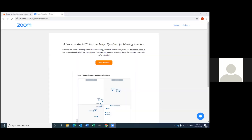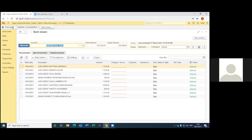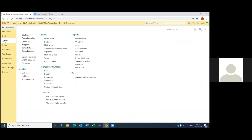I'm Marinda from the Hugo Lombrax Music Center. I'm the bursar here and we've been using RISE now from the beginning of the year. I must say it's a very user-friendly program or system to use, it's very easy to understand.